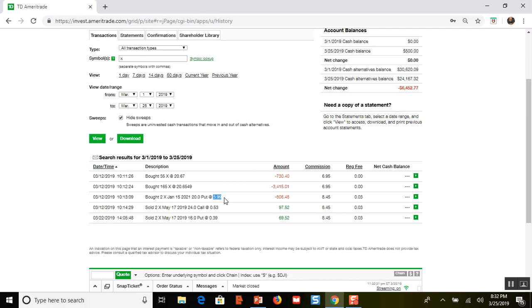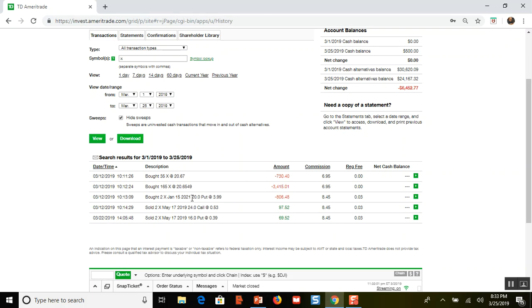I sold to open two call options at the $24 strike price, expiring in two months. The put expires January 15, 2021 — that's a LEAP, 22 months from now. That is the way I prefer to set up my option collars: buy a stock, buy to open puts that don't expire for a long time, then sell to open shorter-term calls to take advantage of theta decay.